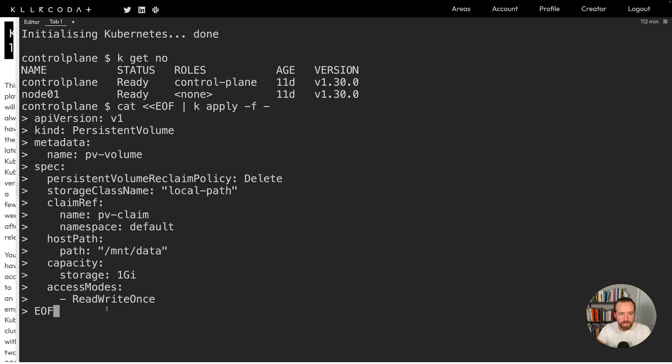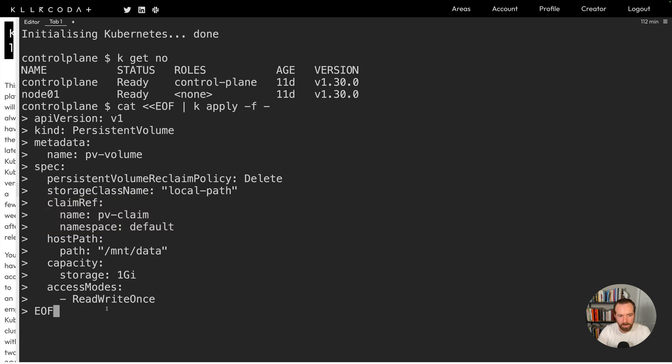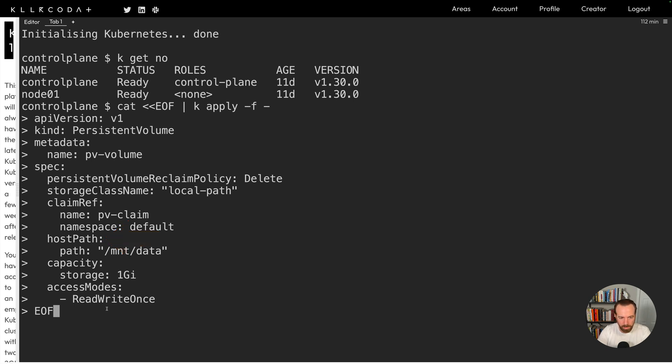And if we take a look at the persistent volume real quick before we hit enter, we will see that it has a claim ref. This is the important part, which allows you to reference the claim that you want to use for it. Even though the claim doesn't exist yet, we have yet to create it. We still want to kind of reserve this, if you will, this volume to be used by that claim, as opposed to picking up the existing storage class. We're going to request one gig, and we're going to use host path type volume. So this is just using the storage from the node itself. And in this case, node 01, it's going to be located in the mount directory in the data directory. So that's where the data is going to reside. And then it's going to be having the access mode of read, write once. That means only one node at a time can read and write to it. So let's go ahead and hit enter.